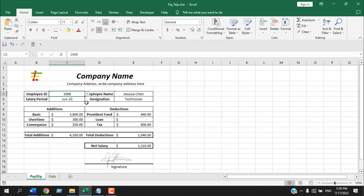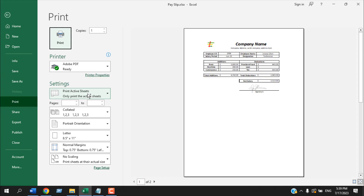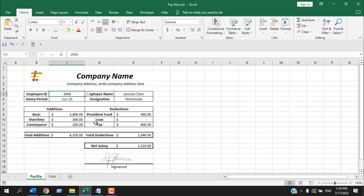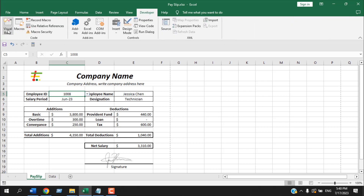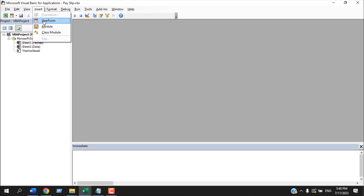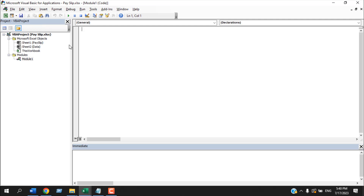If I press Ctrl+P it gives us the print preview and the format looks good. Now we need to automate this to create PDF files based on each employee name. We're going to write Visual Basic code. You need the Developer tab — if you don't have it, check the linked tutorial. Once you have the Developer tab, click Developer > Visual Basic > Insert > Module.